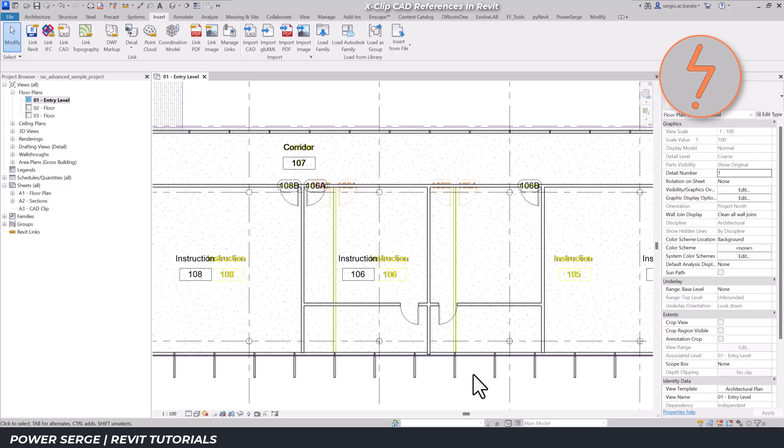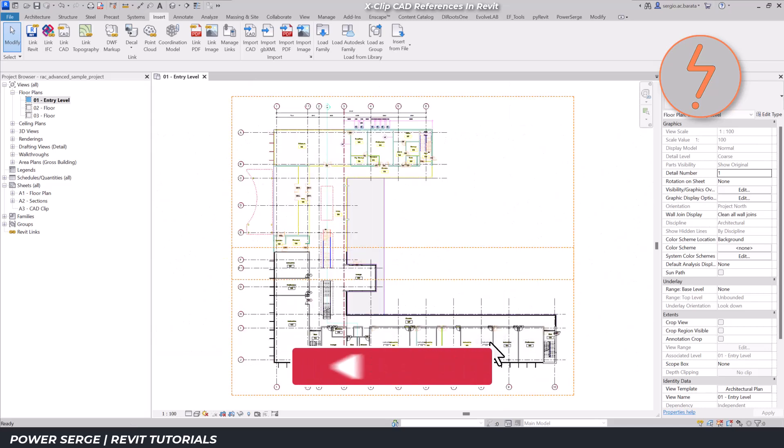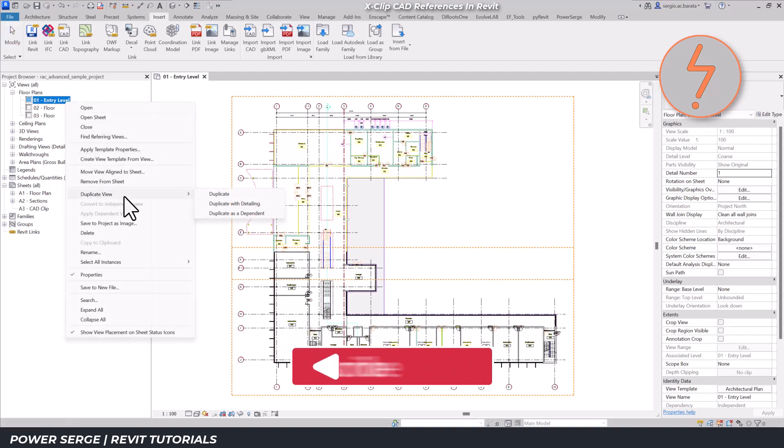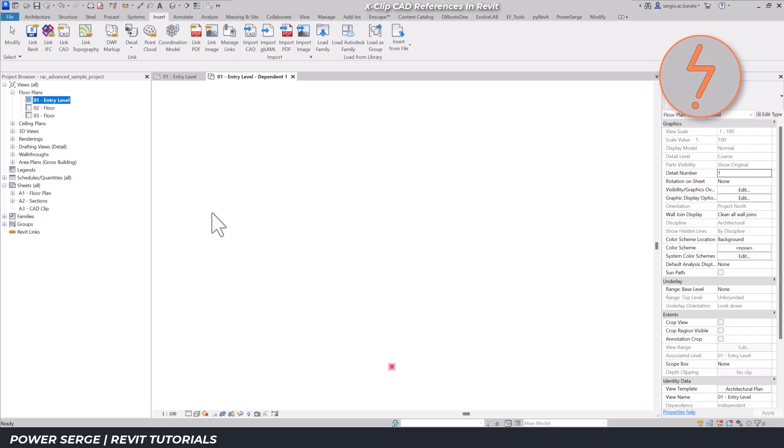So, the question is, how can I clip the imported CAD reference? Well, start by duplicating the view as dependent. Do this twice.